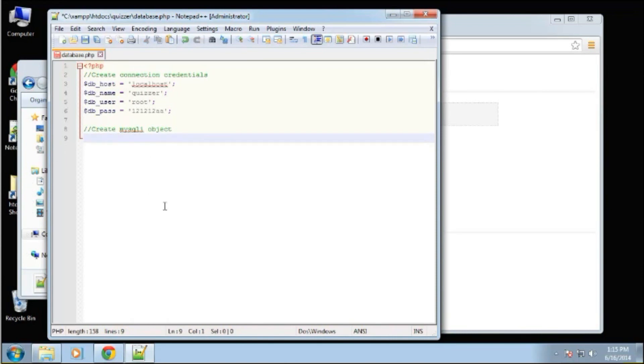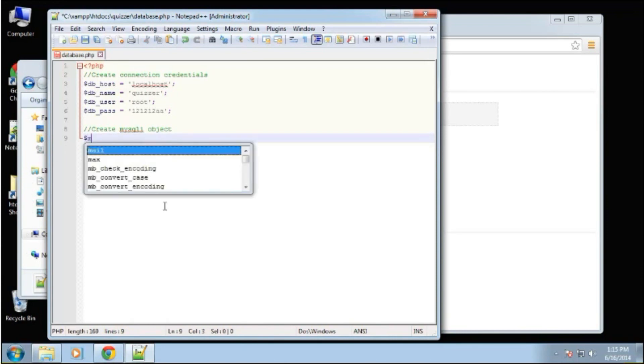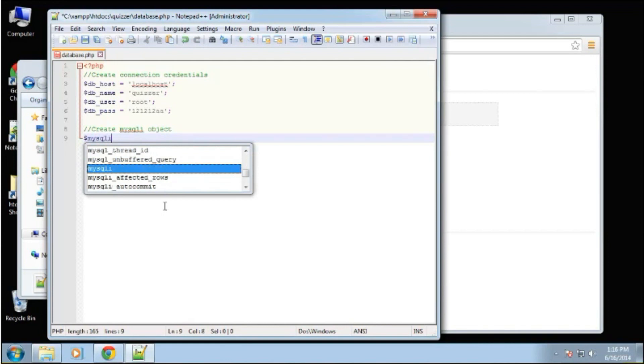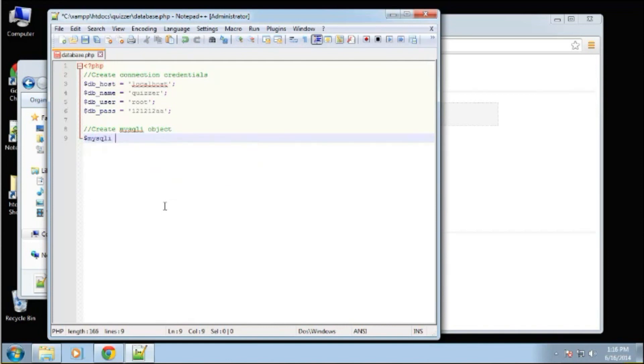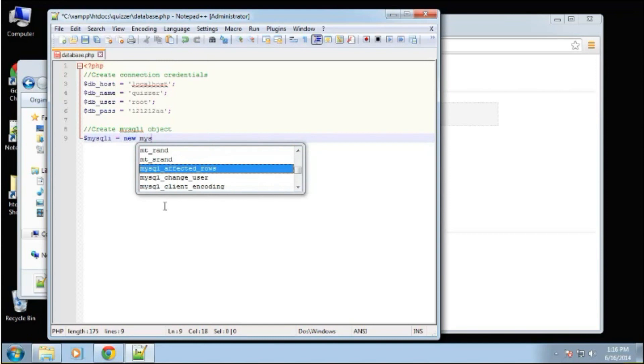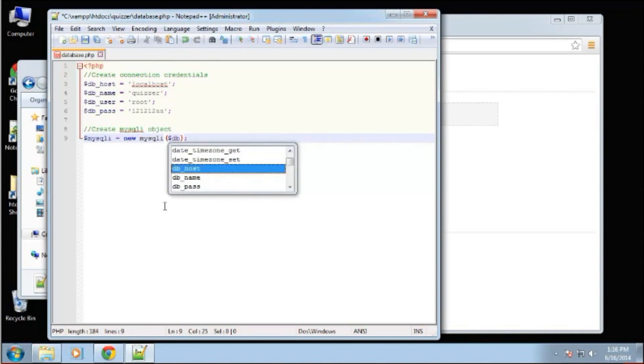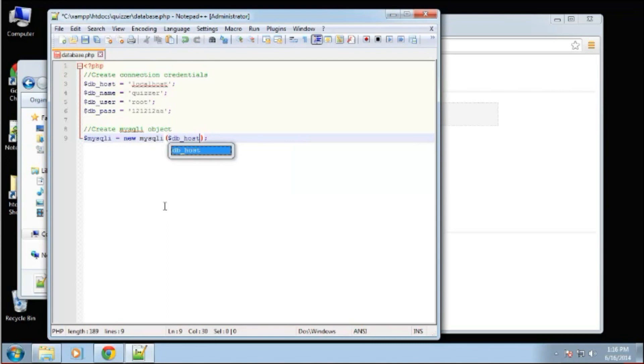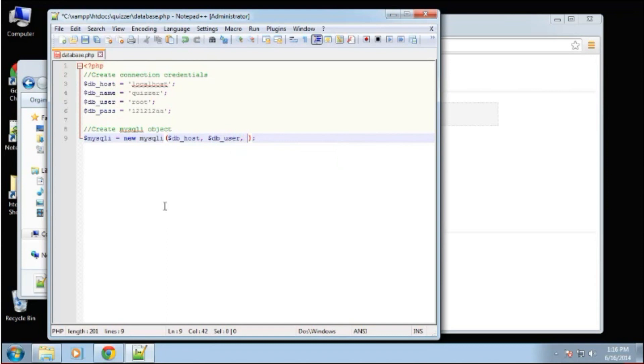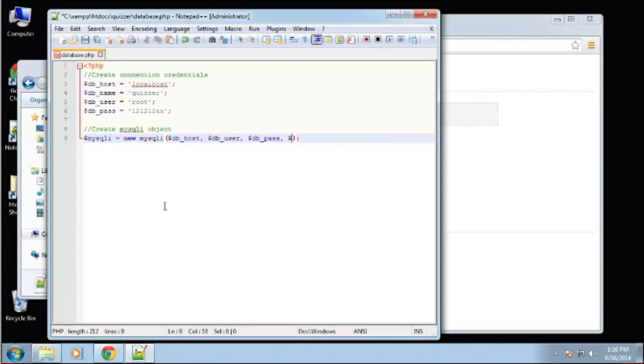We want to create this object. mysqli is going to be equal to new mysqli. And then we simply want to pass in our credentials. So db_host, and then we want db_user and db_pass and db_name. And this should all go in this order.